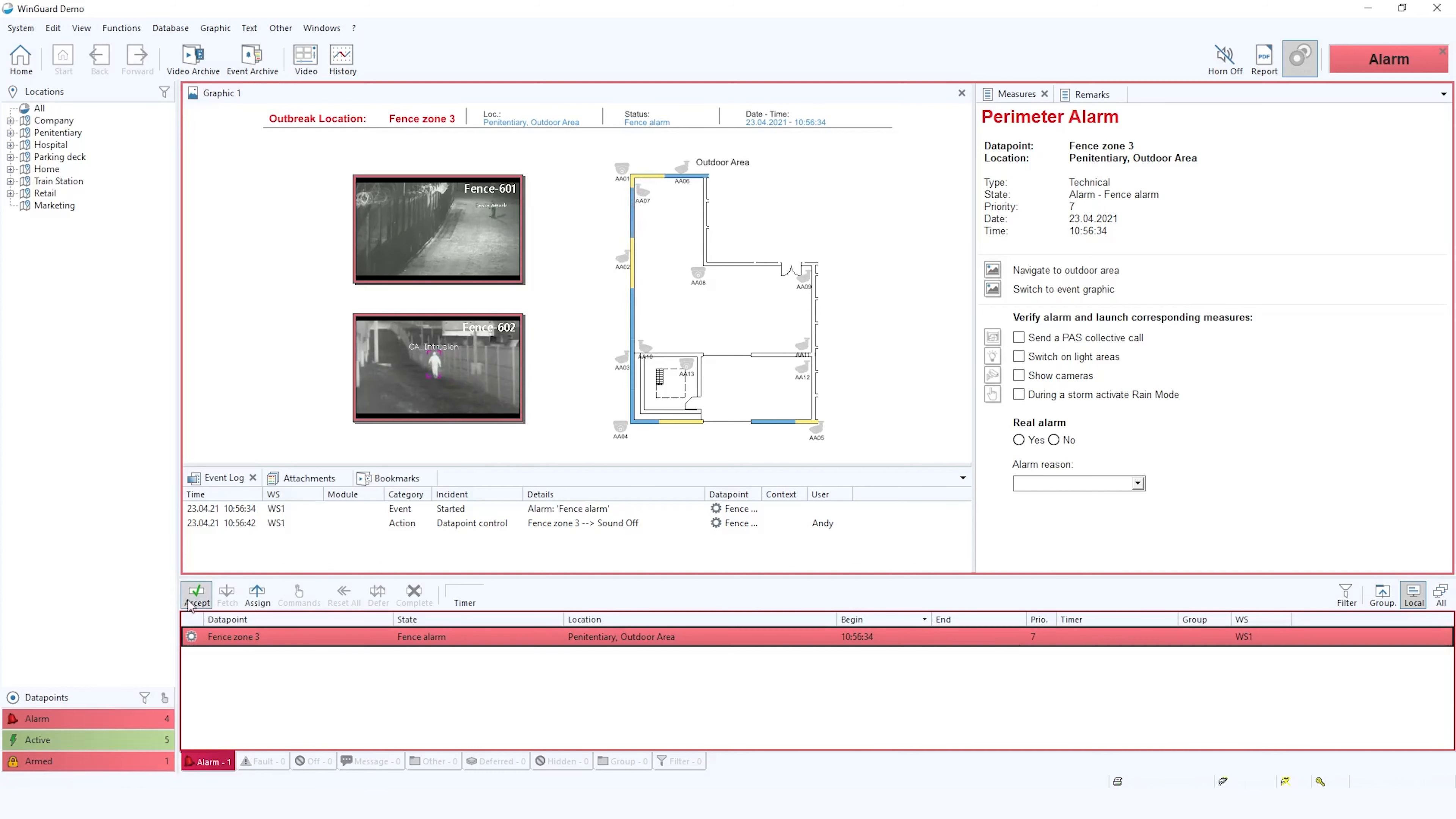The operator would accept the alarm and then on the right hand side is the operating procedure in the workflow format for the operator to follow.